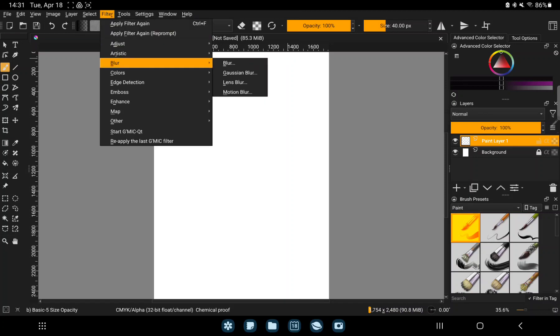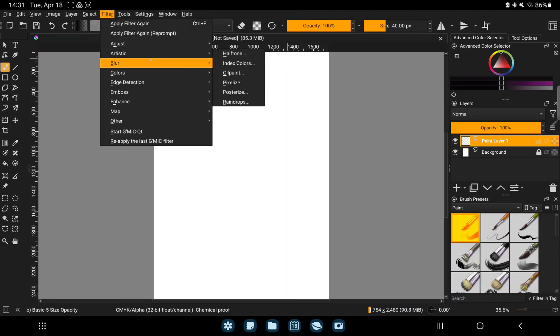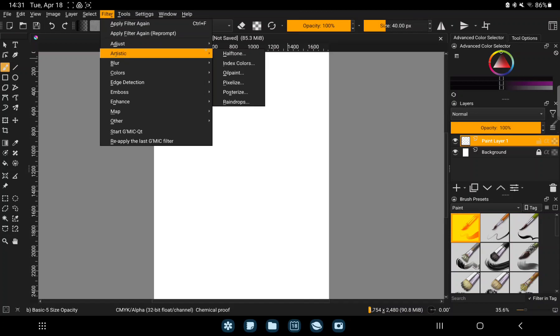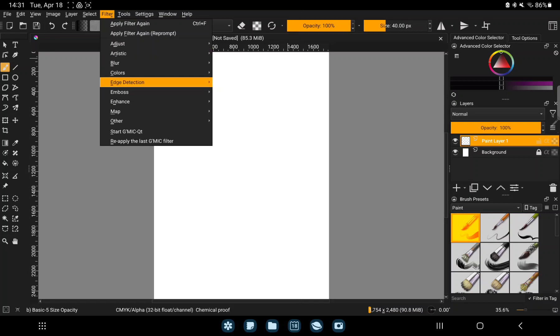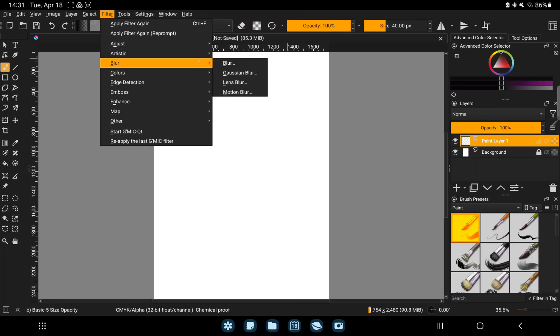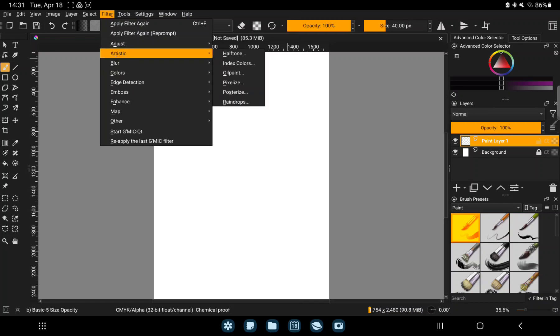And here you can find different filters, adjust for example blur, color balance, artistic, oil paint, pixelized and more filters. And just select one and click on it.